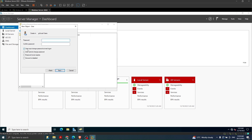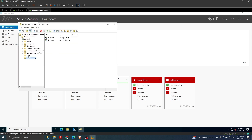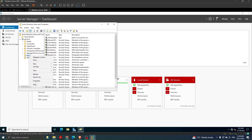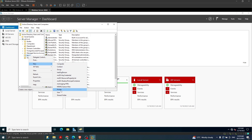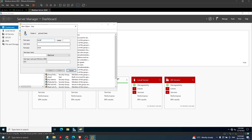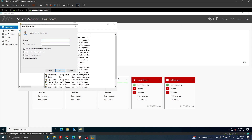Then we click Next and configure the password. I'm not going to enable the option that the user needs to change password, though it's always good to ask users to change their password on first login. This is the account created for teachers. In the same way I create an account for students - student two. We should remember the passwords, though it is challenging to remember many passwords.